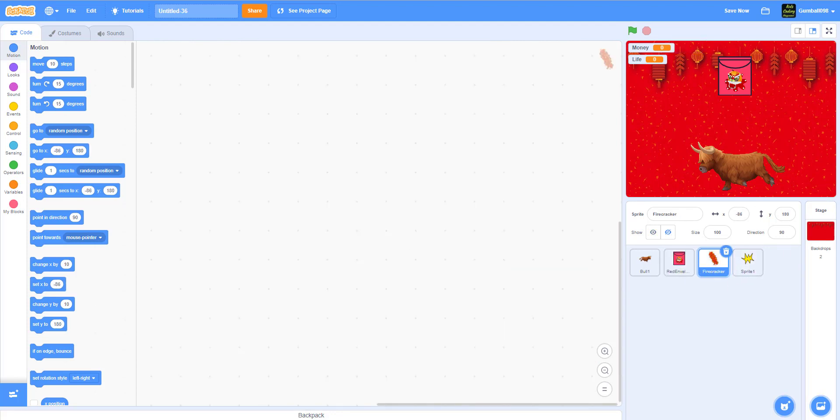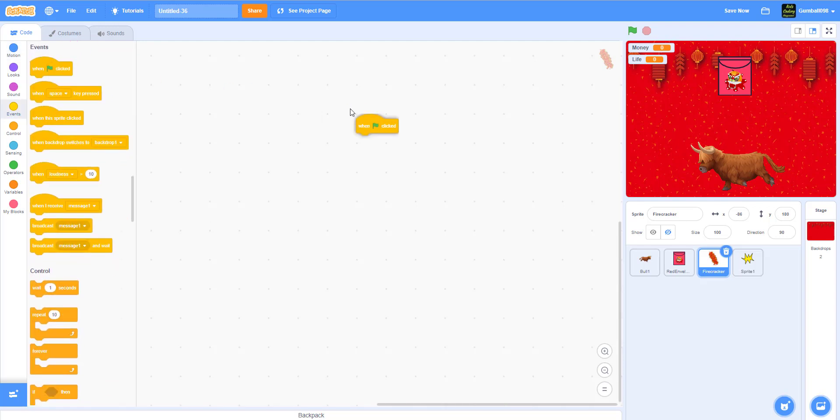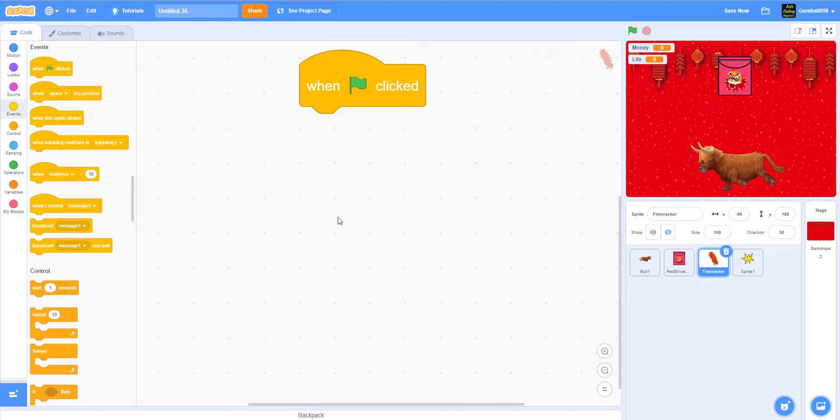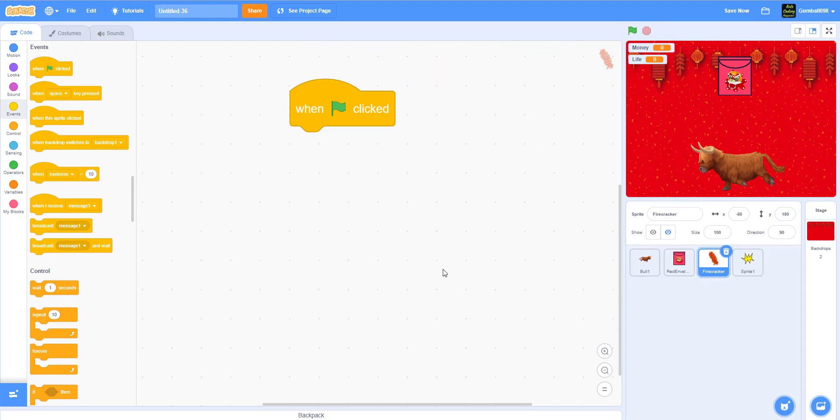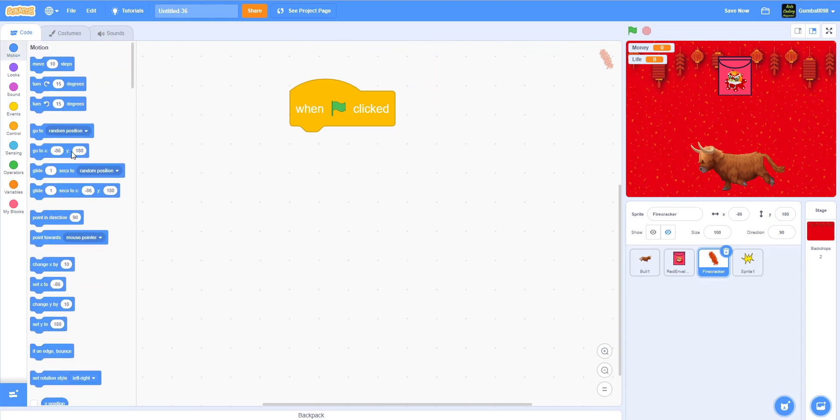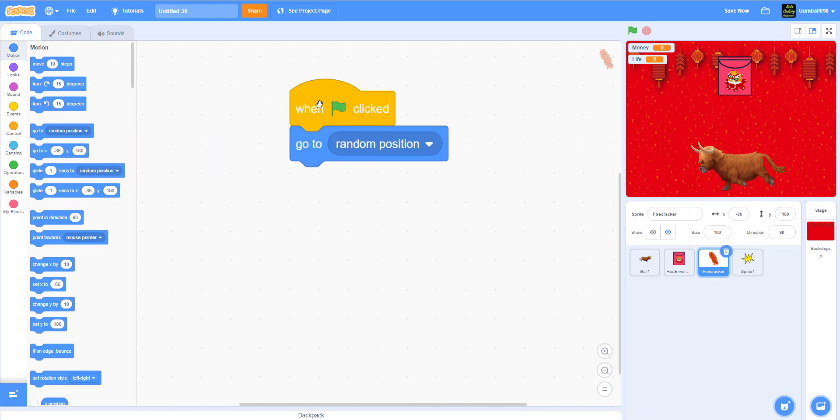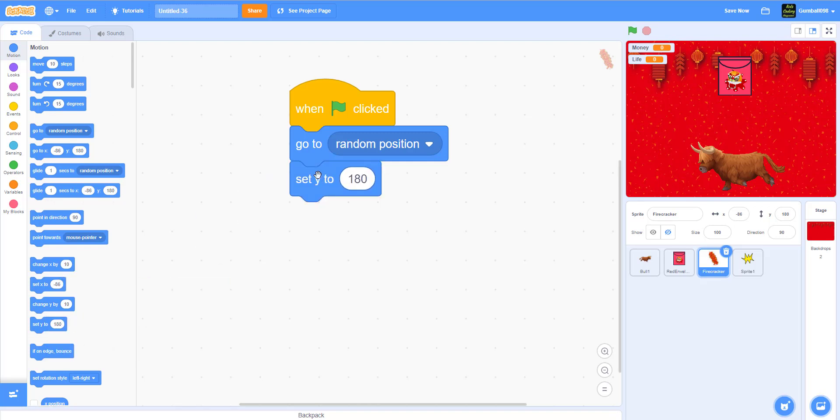Now we're going to work on the firecracker next. The firecracker has quite some code. It's a decent amount of code. When the green flag is clicked, it'll go to a random position anywhere random. It will set y to 180.